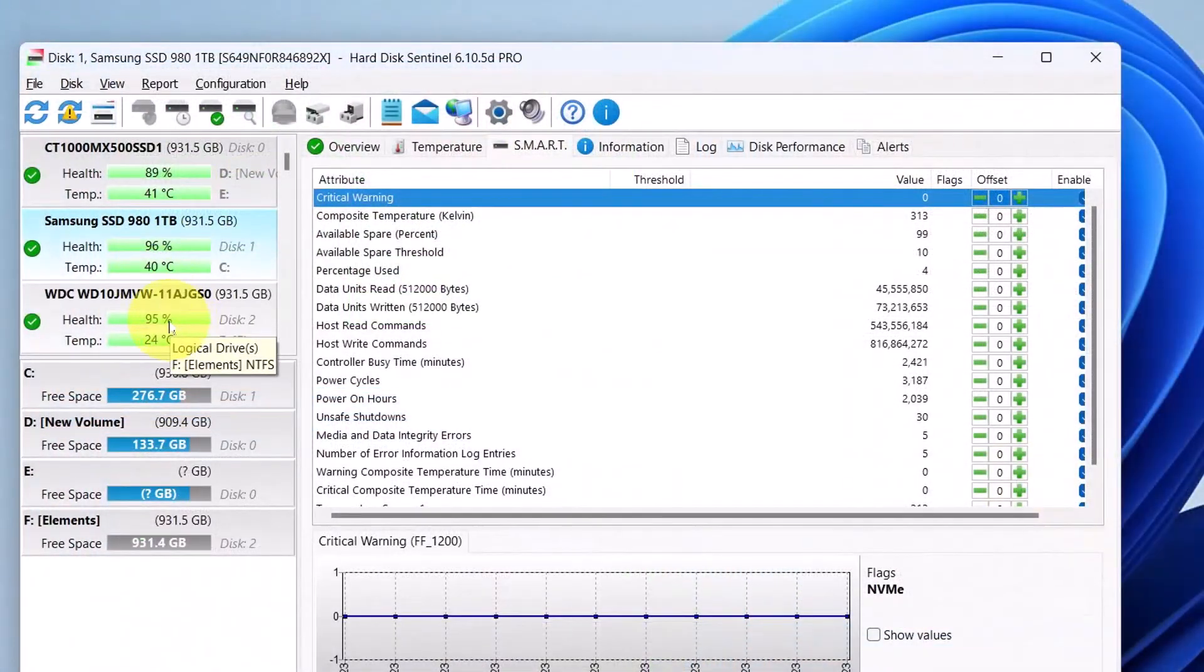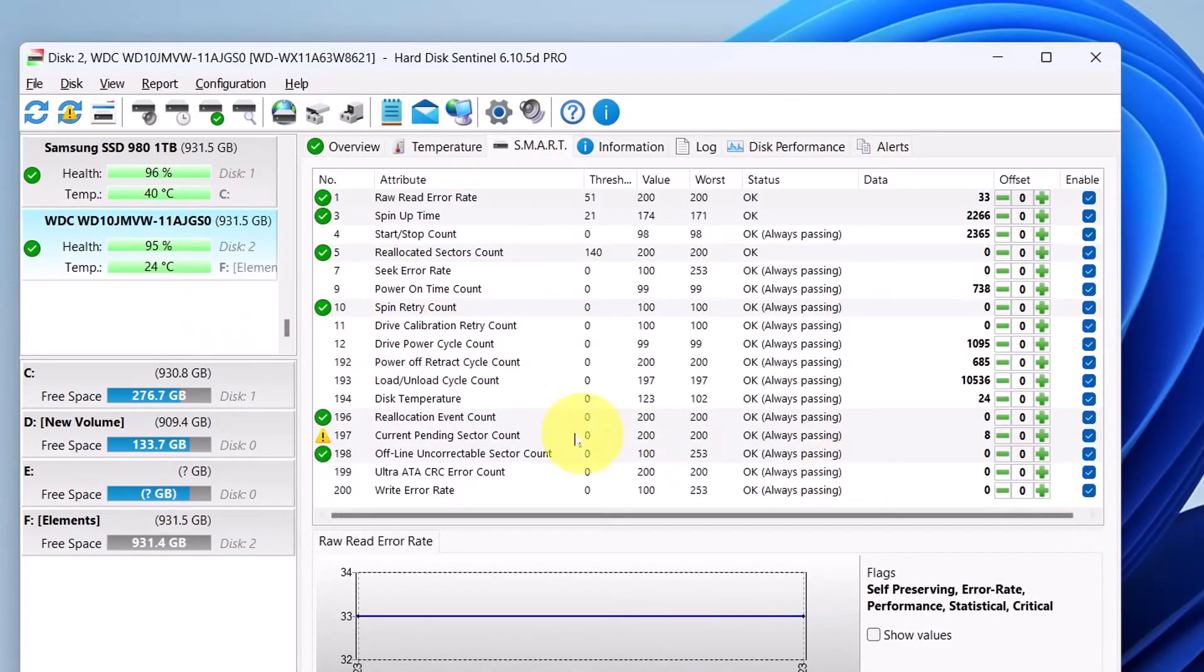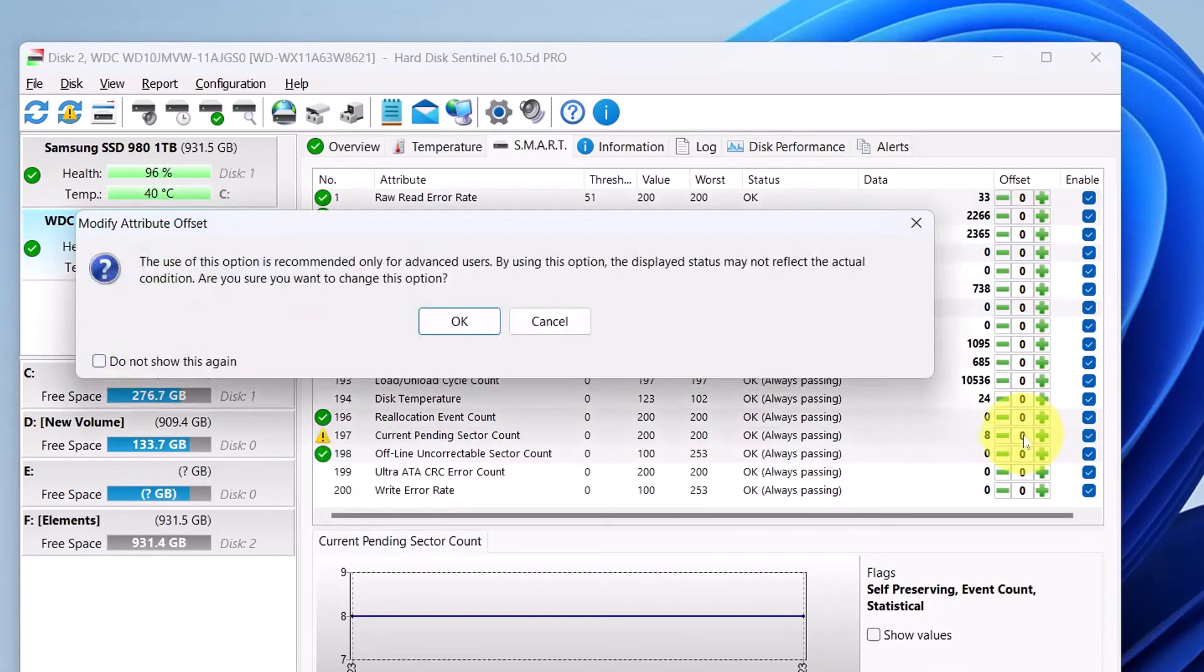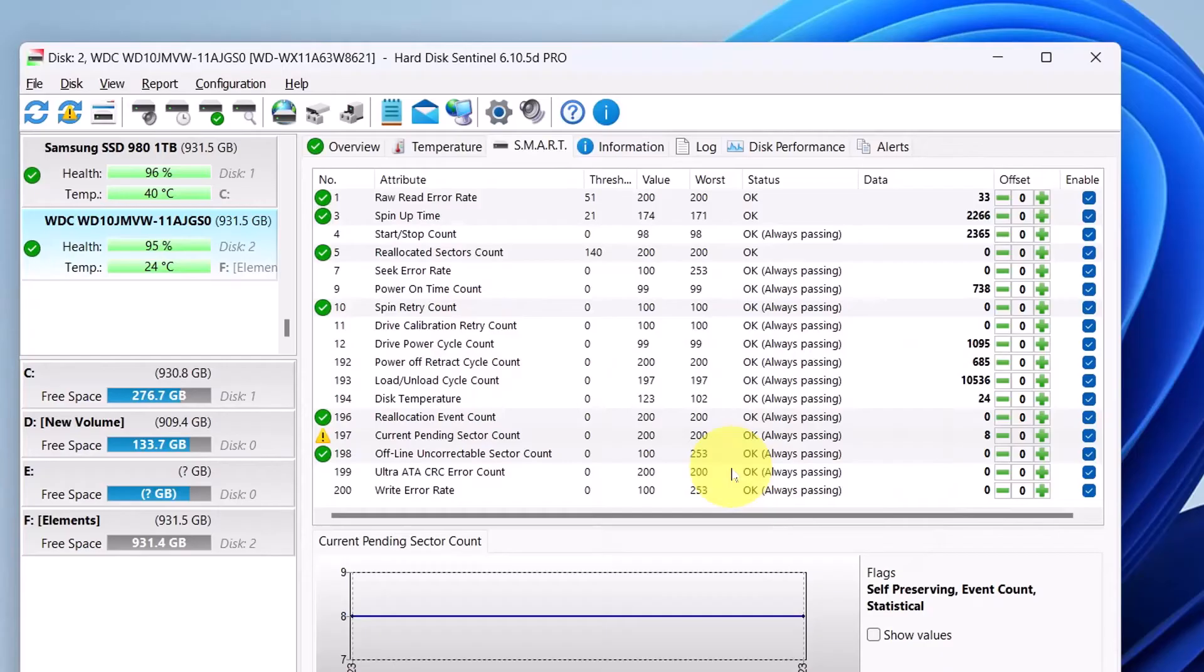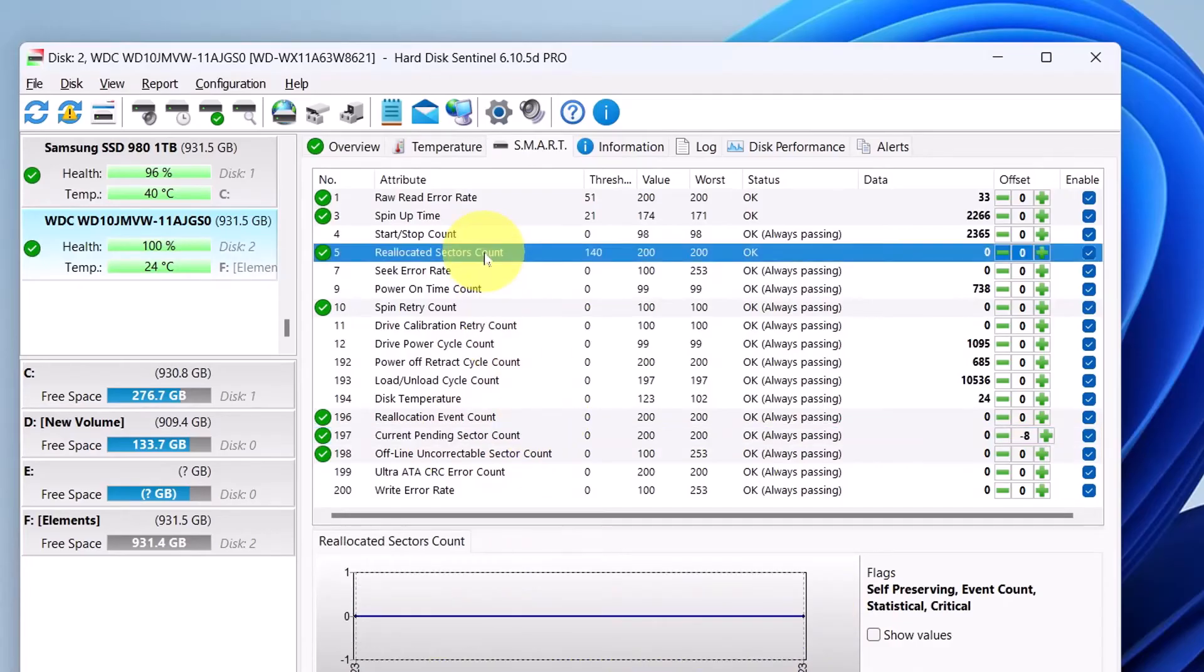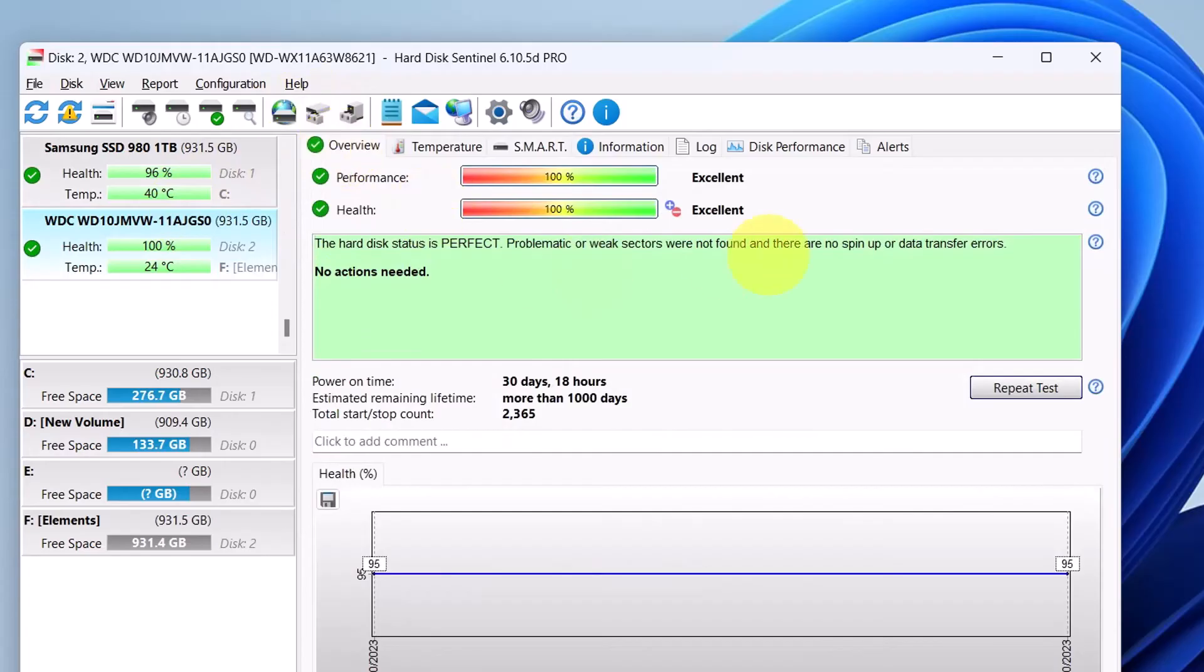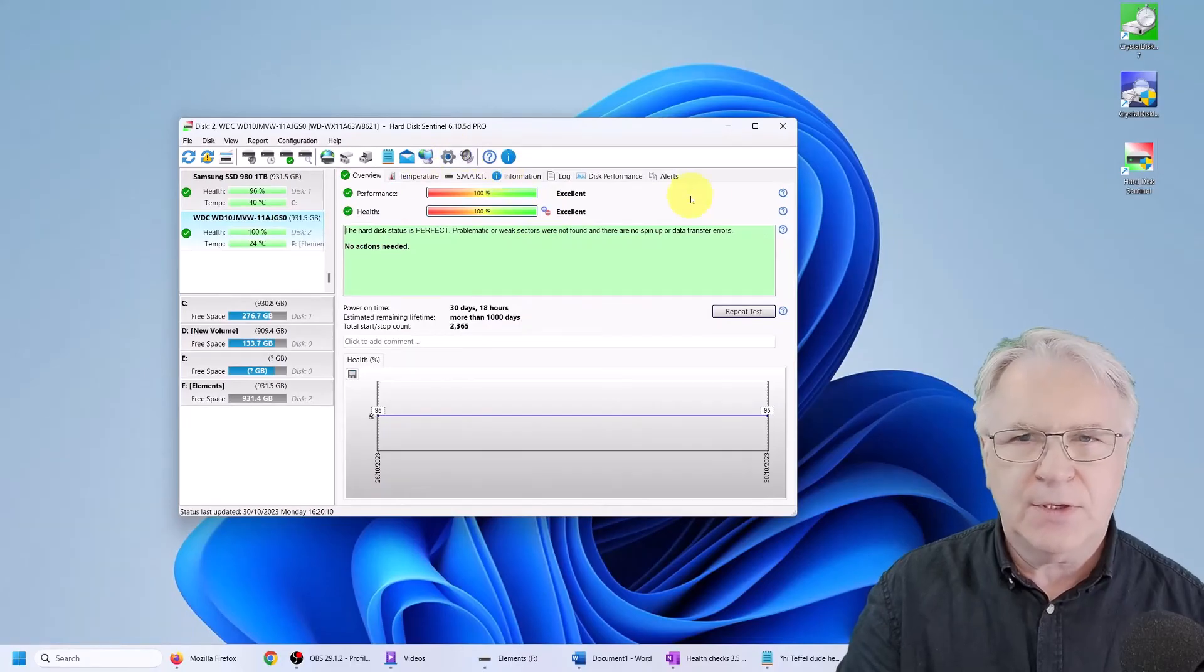Okay, so now here is the second yellow one and this had a count of eight. So I'm going to go minus eight. And you can see it's tried to cure it, make it better. And now if we go to the overview, it says excellent, more than a thousand days. I've kind of cured the hard drives.